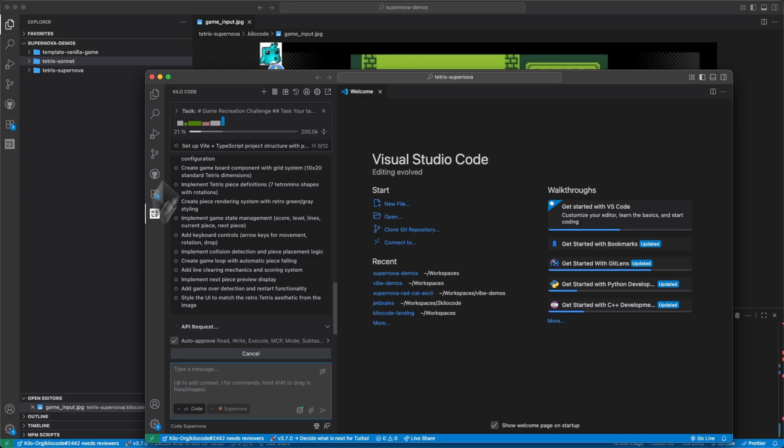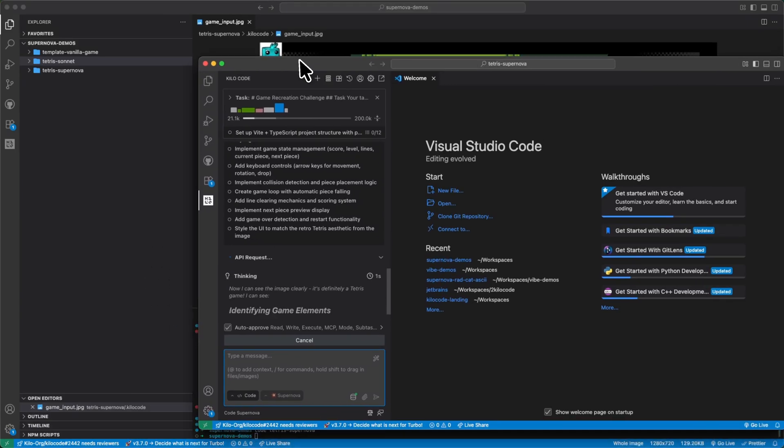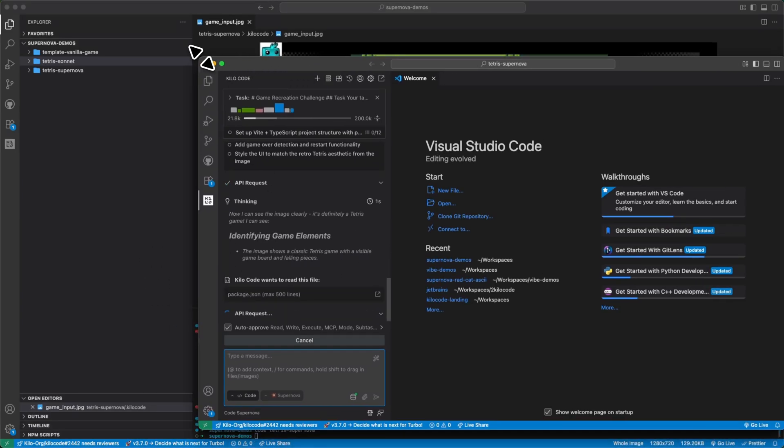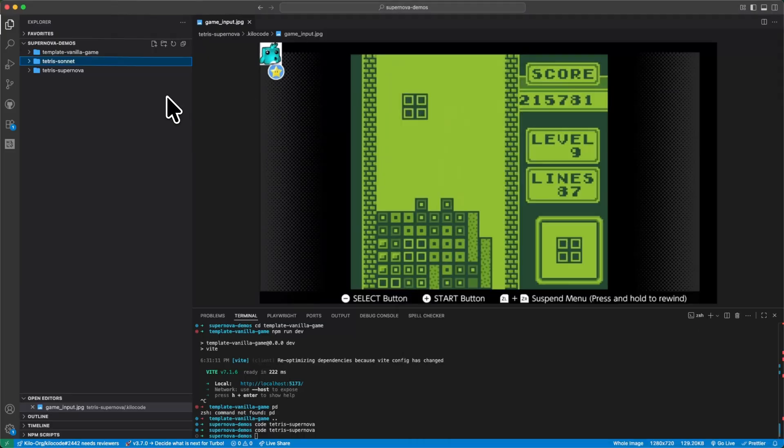All right, now it has a big to do list. So while that runs, I'm just going to shrink that and put it over here.